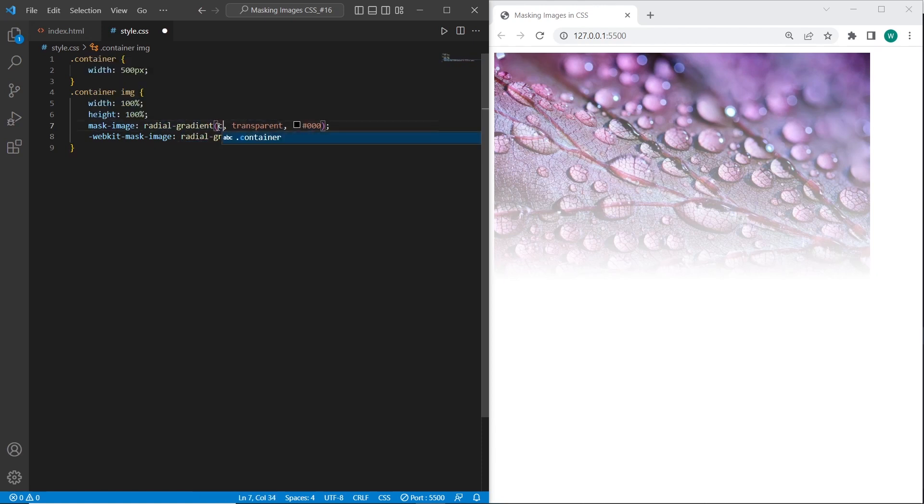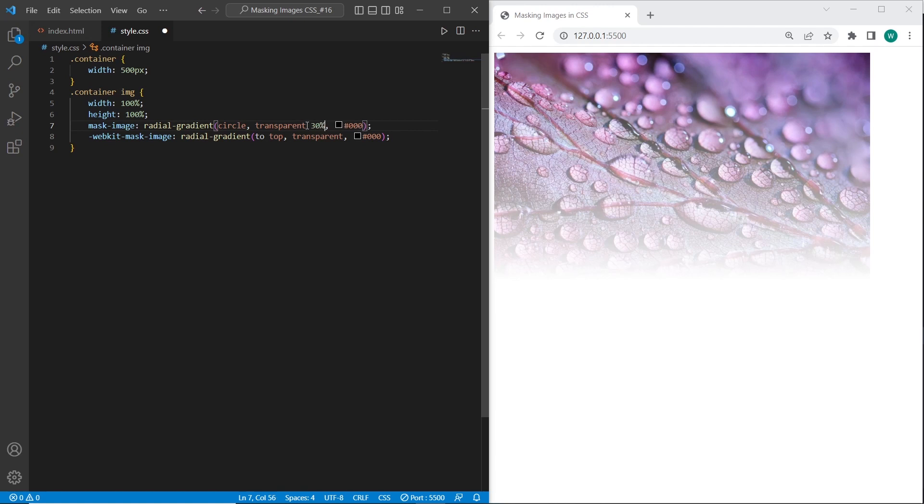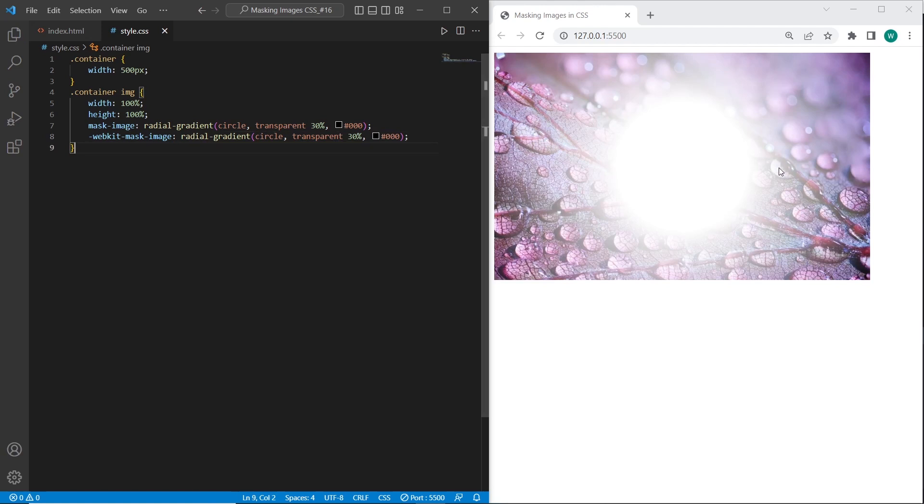And I will say circle. Transparent 30% and the same property to the WebKit engine. As you can see we have radial gradient inside the image.